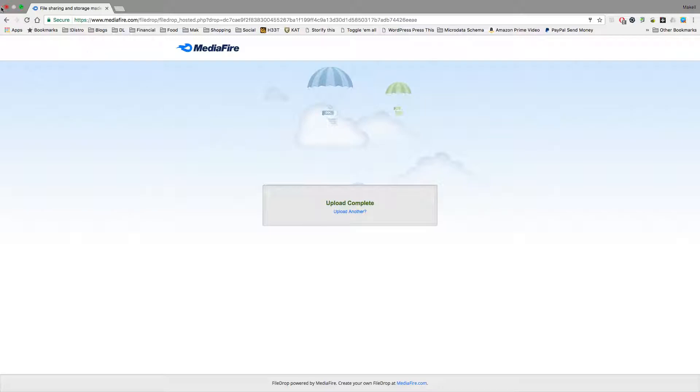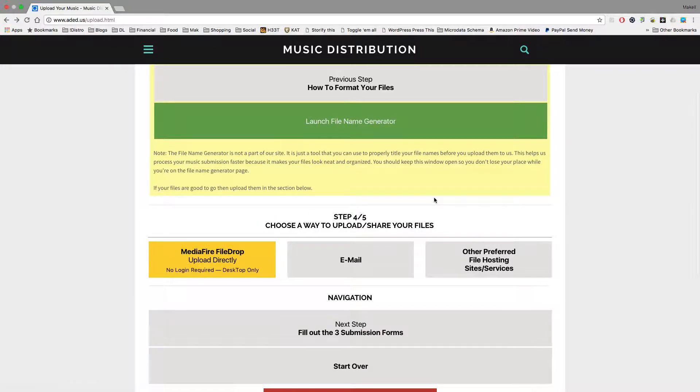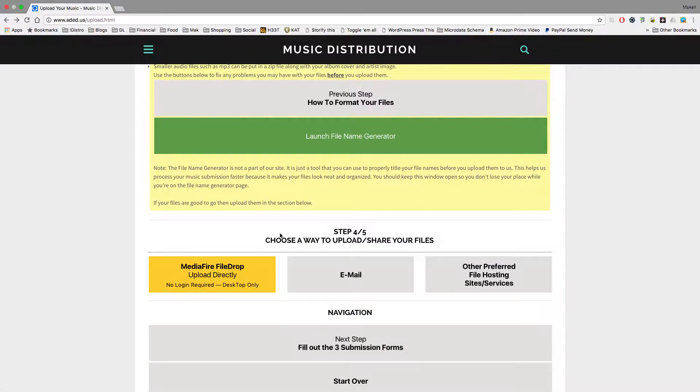Now, after you're done with that, you want to click the backspace bar. Honestly, when you select your files using the MediaFire file drop, you should have all your files in the same folder. That way, you can select them all at once. If you need to select another one later, it will allow you to do that as it shows.